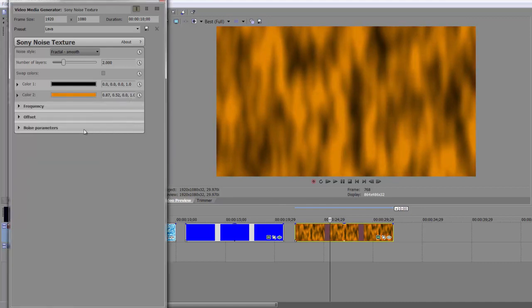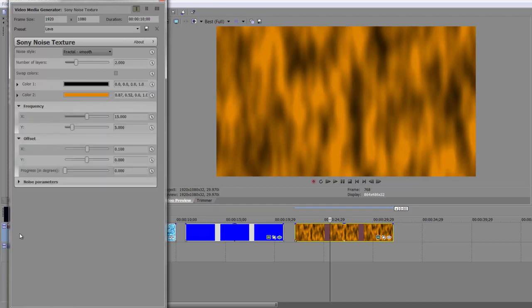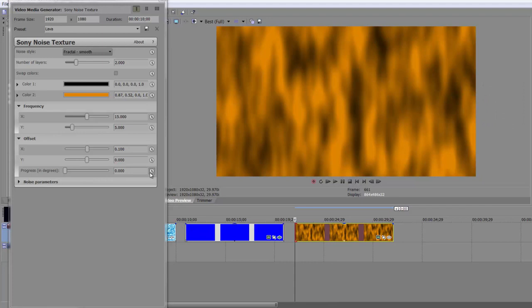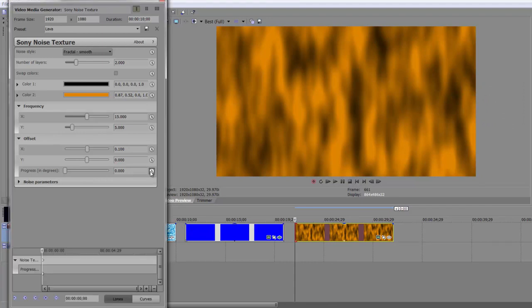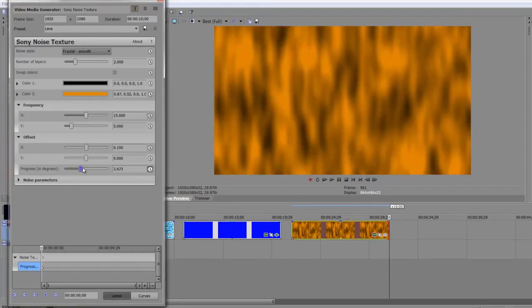Now, the way that you would animate that, you've got frequency and offset, is you'd animate progress again. So if we just let the timeline open square bracket, and I was to click the stopwatch for, again, progress, and then go to the end of my event, so close square bracket, and I was to take progress right up again.